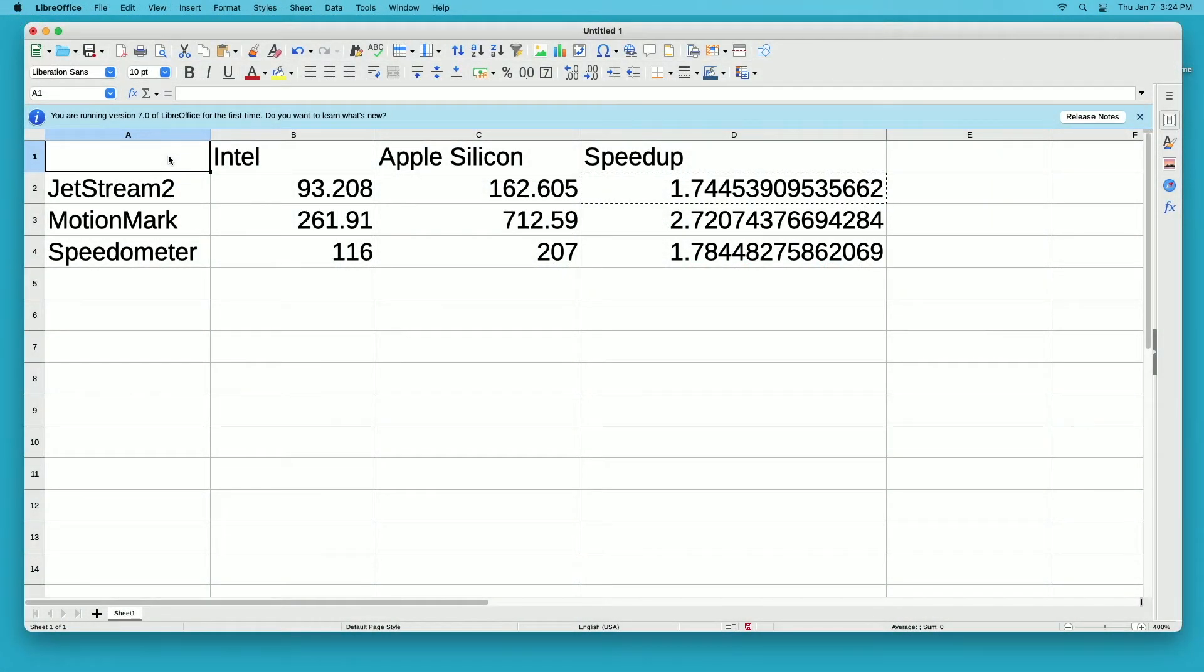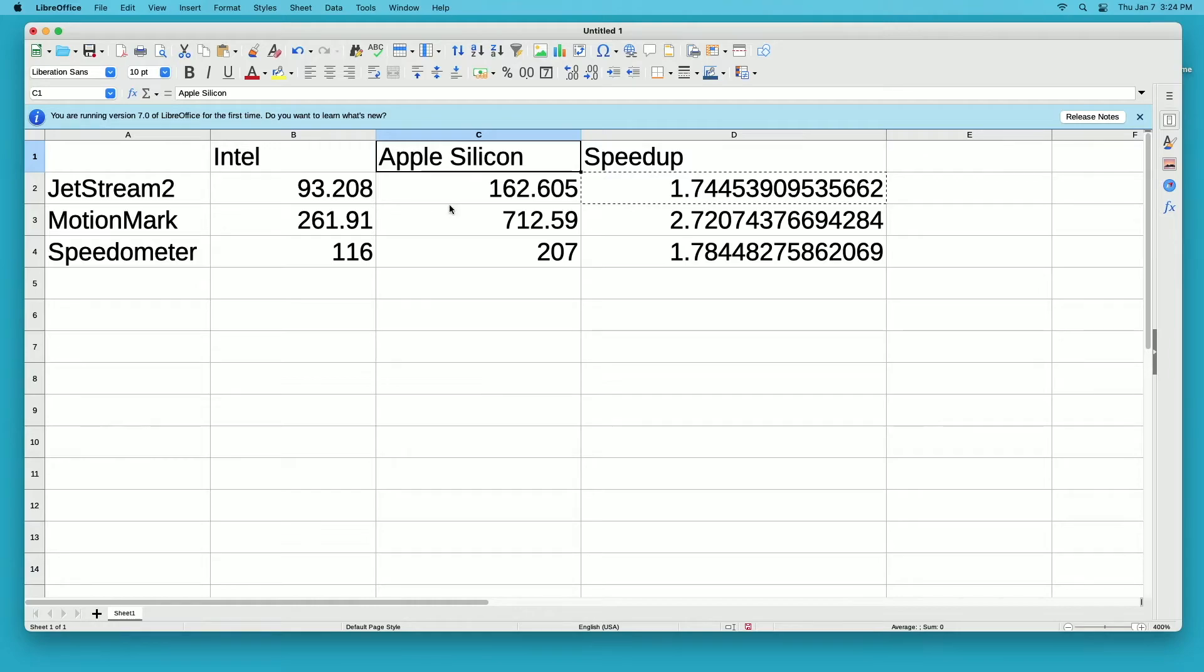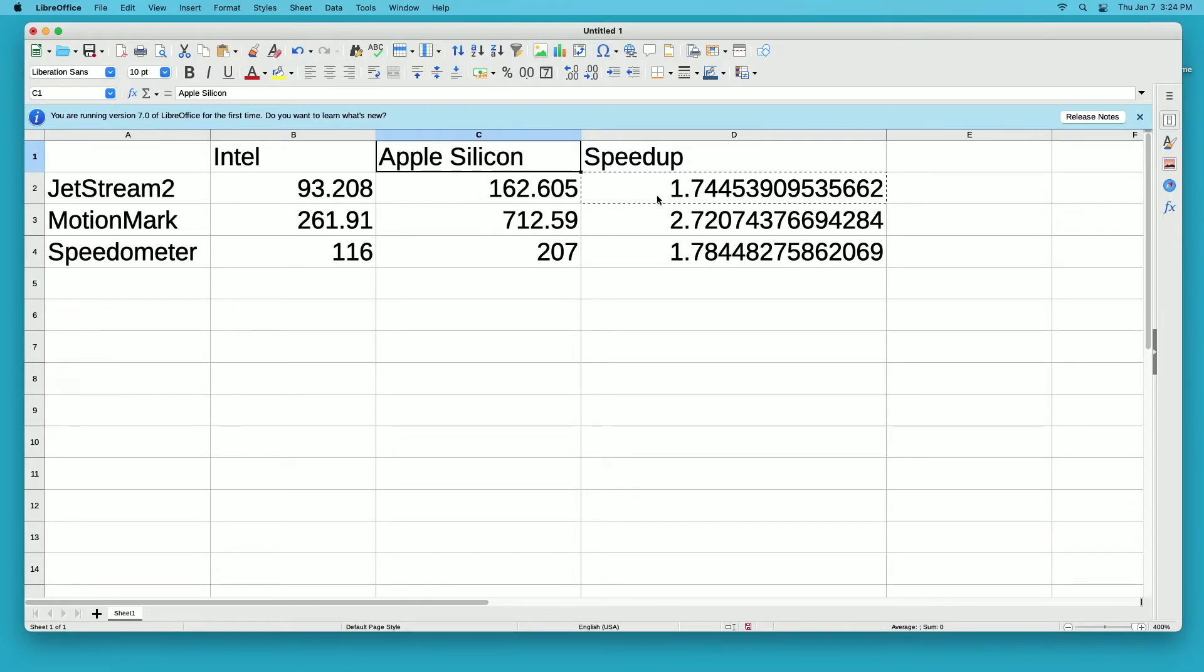Here are all the numbers. I have one row per benchmark, then I have Intel and Apple silicon in columns, and then I have the speed up factor. I just took Apple silicon divided by Intel to get this number. On jet stream, we got 93 on Intel, 162 on Apple silicon, and it was a 1.75 speed up. So it's about one and three quarters times faster.